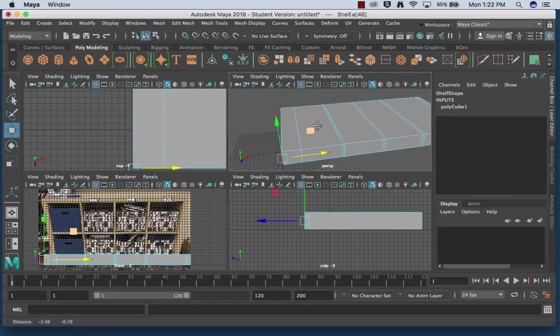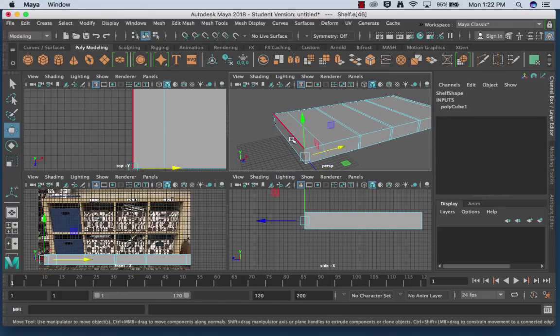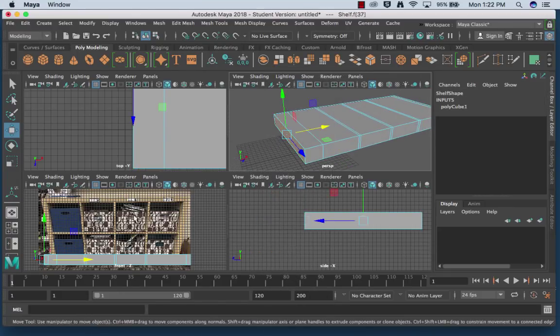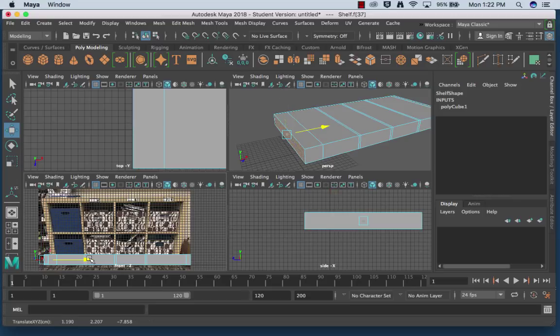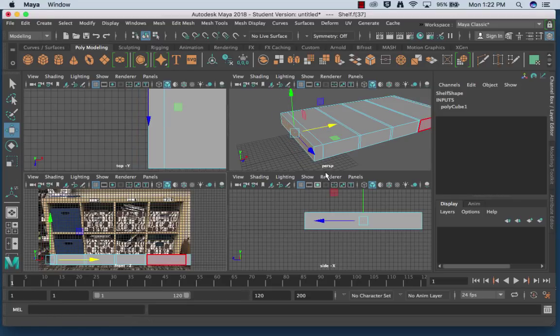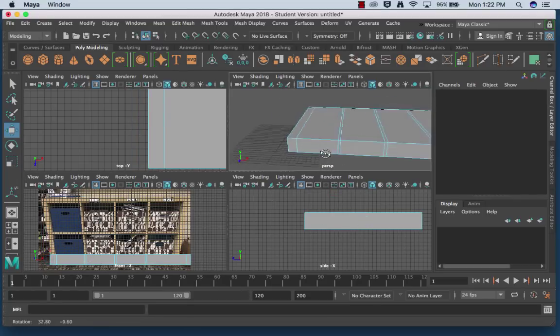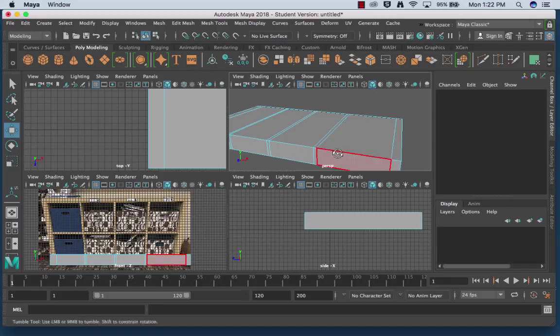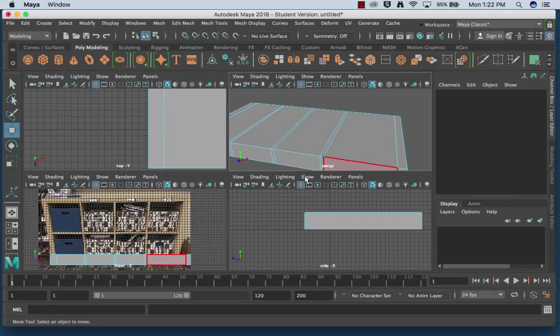Because I want to reshape this piece just a little bit, I'm going to grab that face and drag it in. And then the same thing with this side.